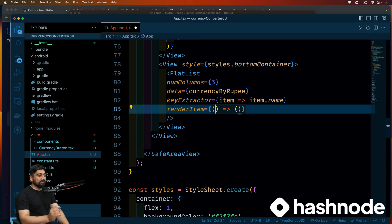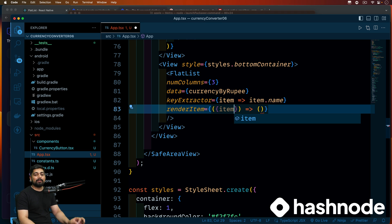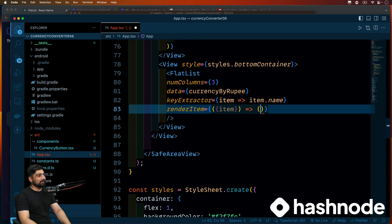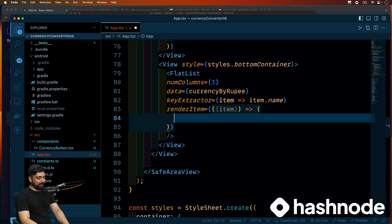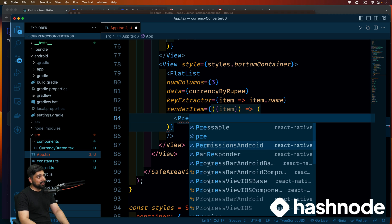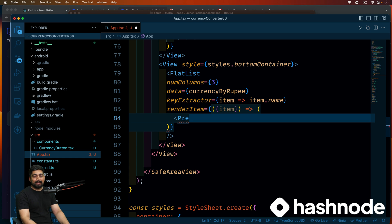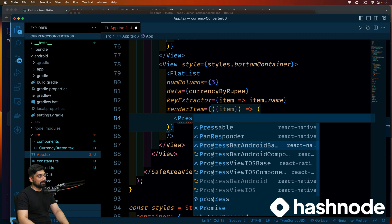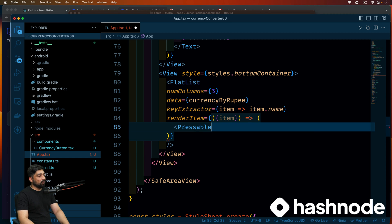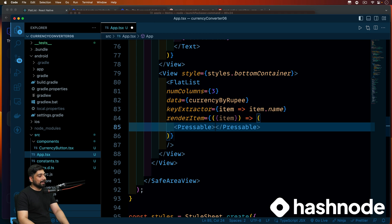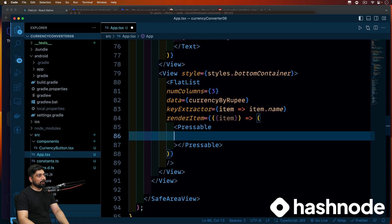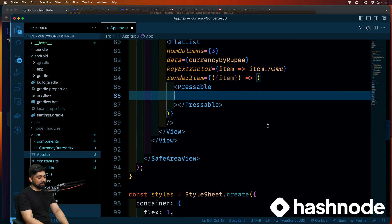Now in renderItem, we're going to do a little bit of destructuring. We don't want exactly all of 'this', so we'll just call it 'item'. In the renderItem, each item is going to be destructured. Then further down we'll have a Pressable — why? Because with Pressable I can have an action on which I can run some of my code. So we'll add a Pressable and close it.